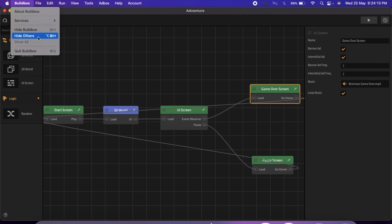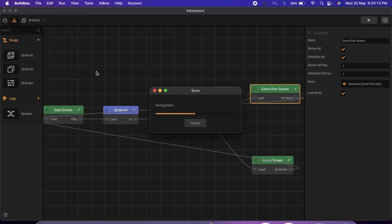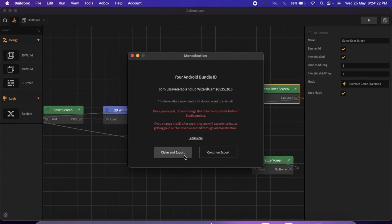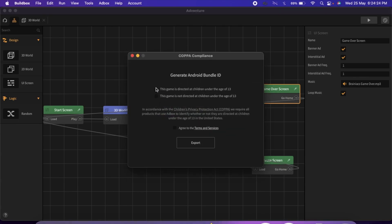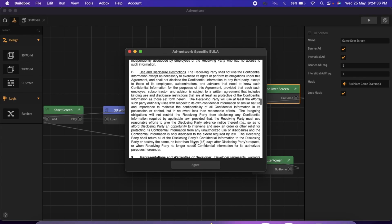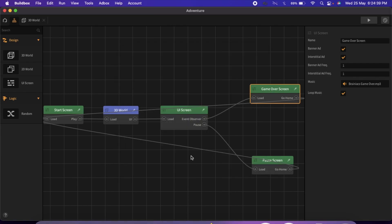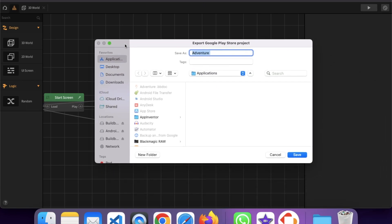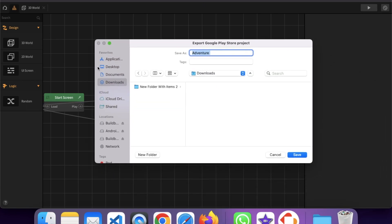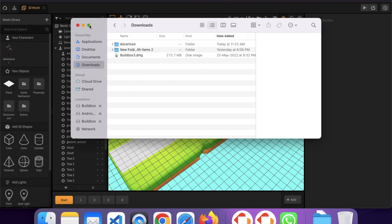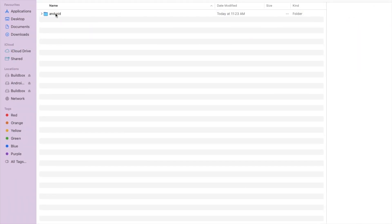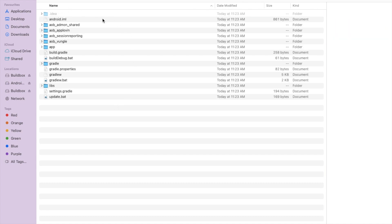Now click on Export, then Android, and wait some seconds. Click Continue Export. You'll go through a few prompts — confirm ads will display, agree, then click Save. Save the exported project to your downloads folder. You'll see a folder named after your game — open it and you'll find the Android folder with all the Android Studio files inside.